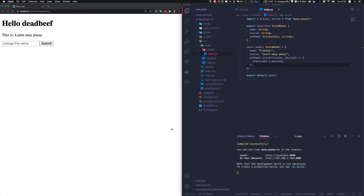Hello guys, this is Code with Vlad and this is the third video about Easy Peasy. In the previous video we saw actions — actions allow you to mutate the store. Thunks, on the other hand, allow you to call other actions, do something asynchronously, or enable communication between different stores. We'll cover that part a bit later.